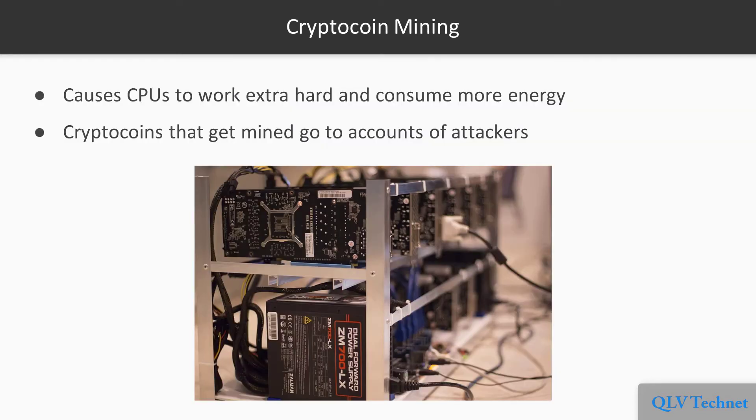Cryptocoin mining software causes the CPUs of the server on which it's planted to work extra hard and consume more energy. Cryptocoins that get mined go to the accounts of the attackers who planted the software.